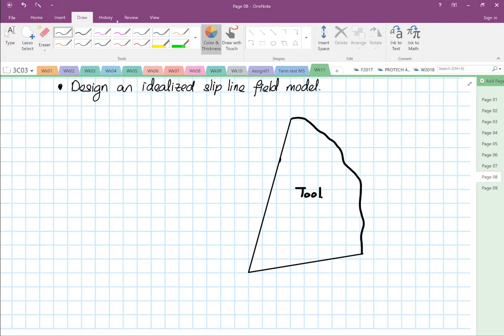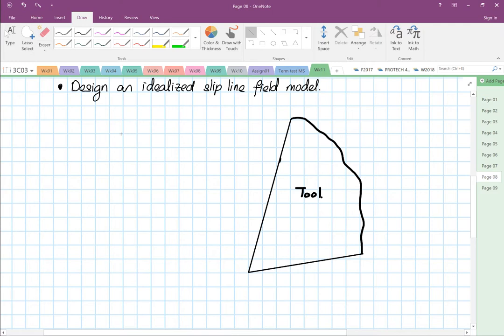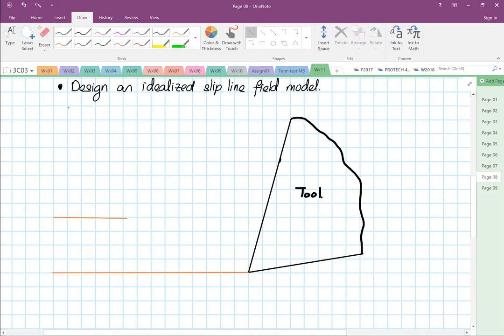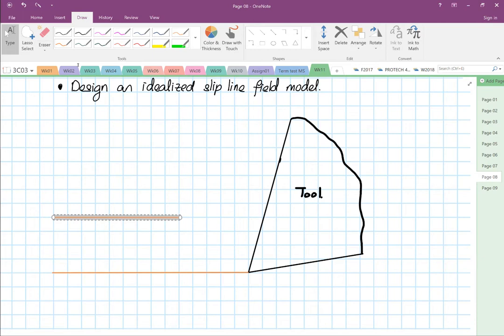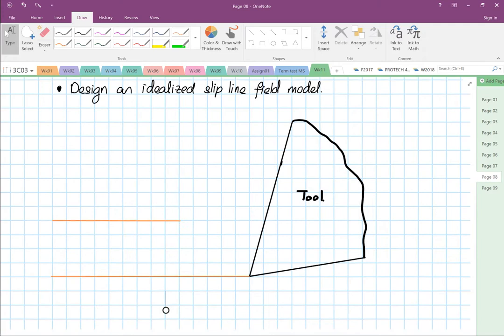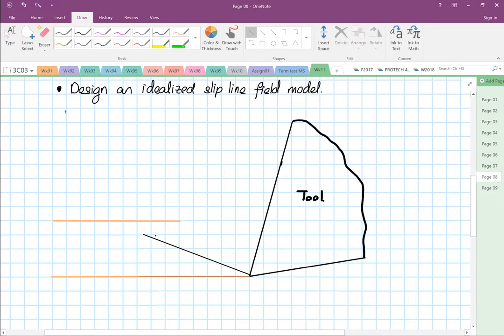Then we have our undeformed chip thickness. This is where the line passes through as the tool moves across — this is our undeformed chip thickness. And then we are going to have a shear angle of about 20 degrees — it is just an arbitrary number.